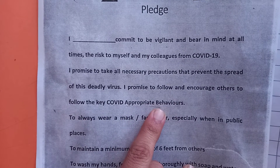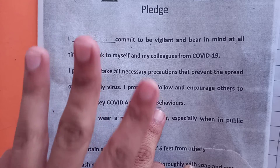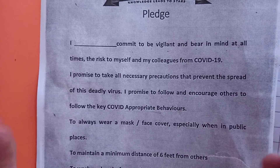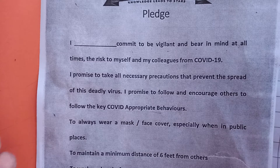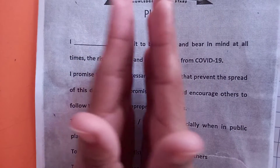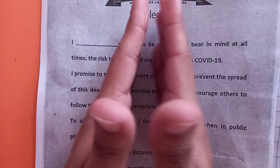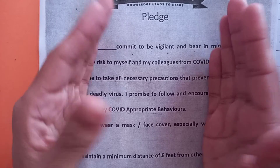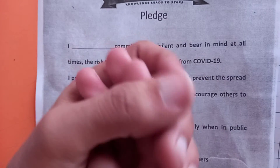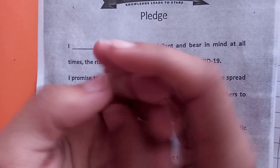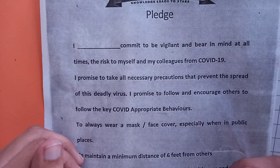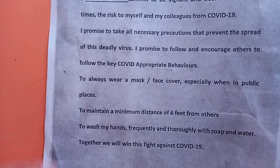That is only three precautions. First one is you have to wear a mask on your face, then you have to maintain a minimum distance of six feet, then you have to wash your hand thoroughly with soap and water. Together we will win this fight against COVID-19.